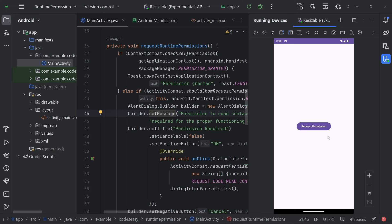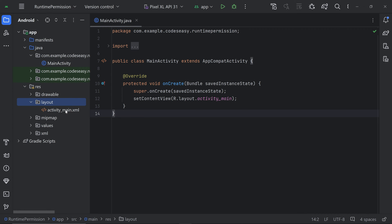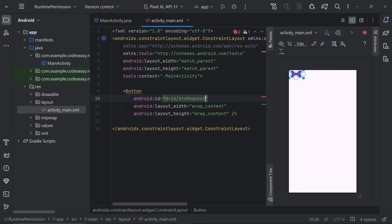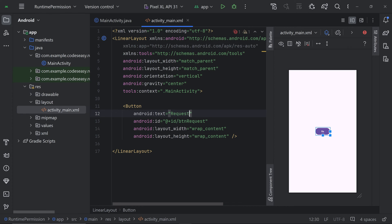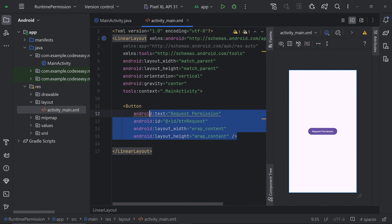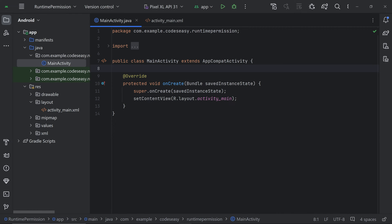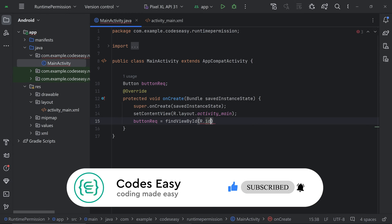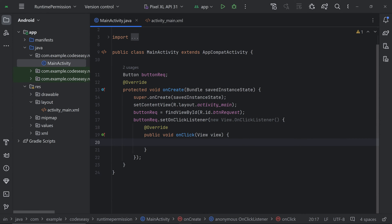We'll be seeing how to make a runtime permission request in Android. First, let's make a button, and on clicking the button we can make the request. We have added a button and given it the ID 'btn_request'. Let's go to activity_main Java, create an object for the button, initialize it, and add an OnClickListener. On clicking the button, we can call the function to make the request.